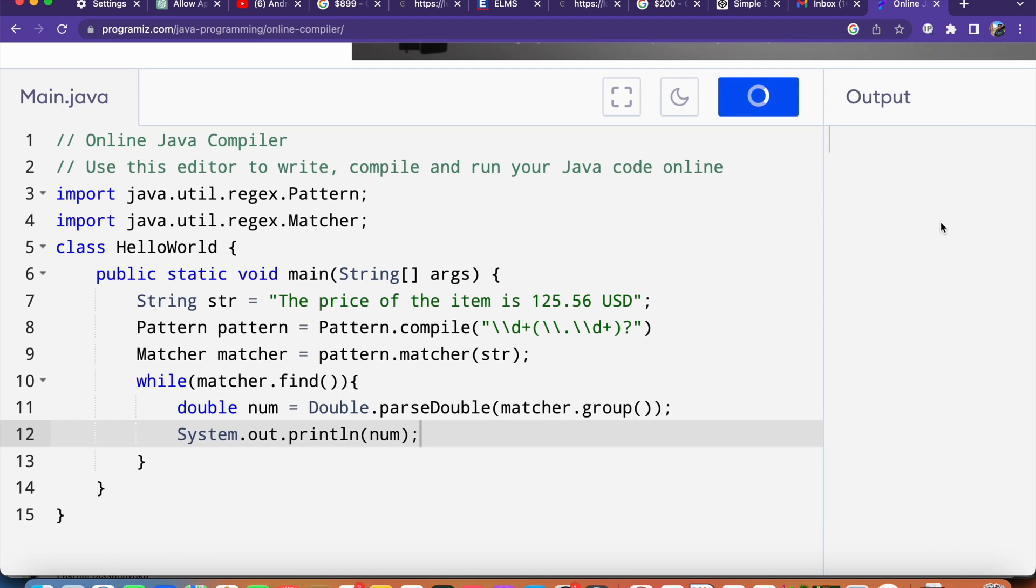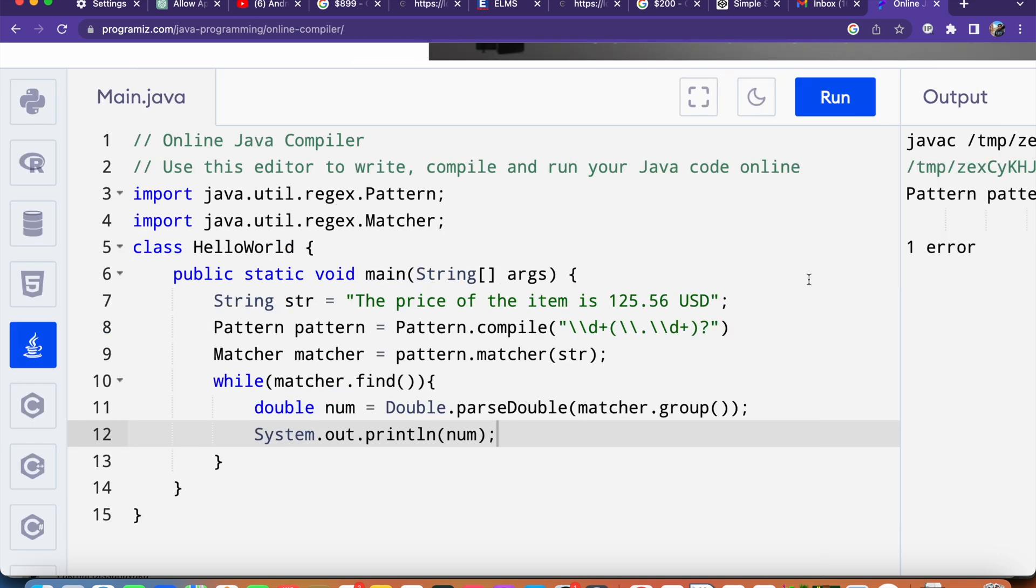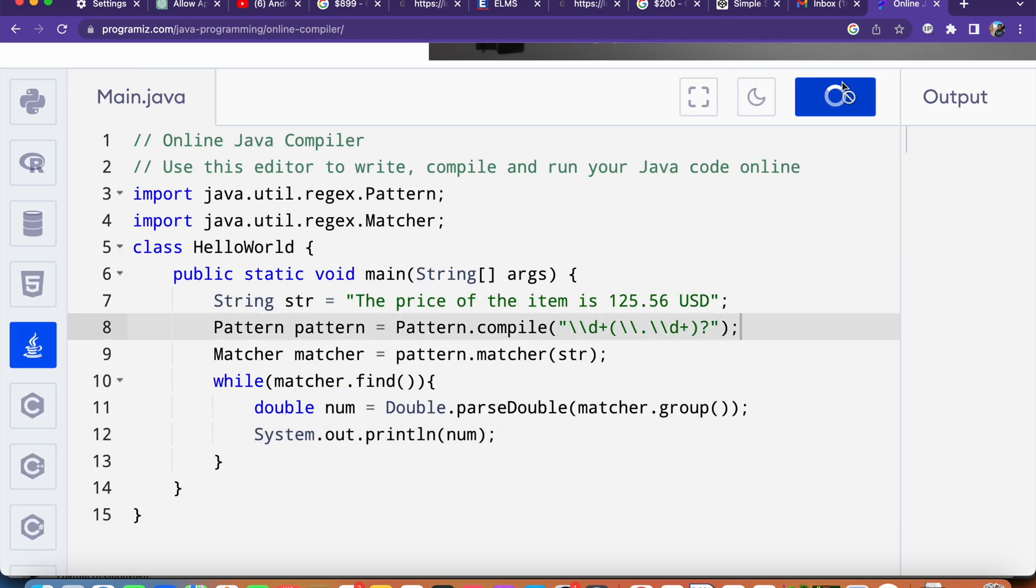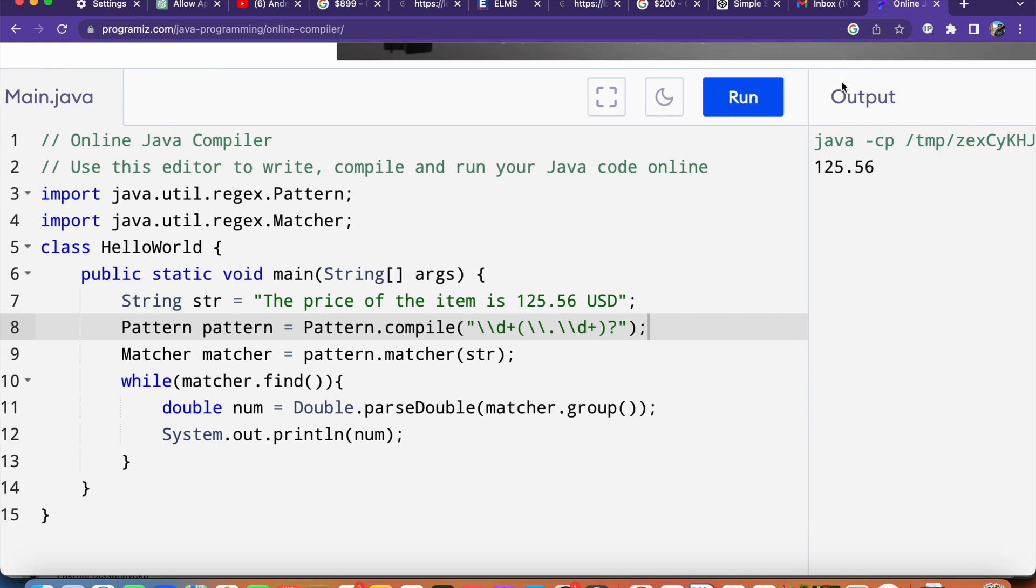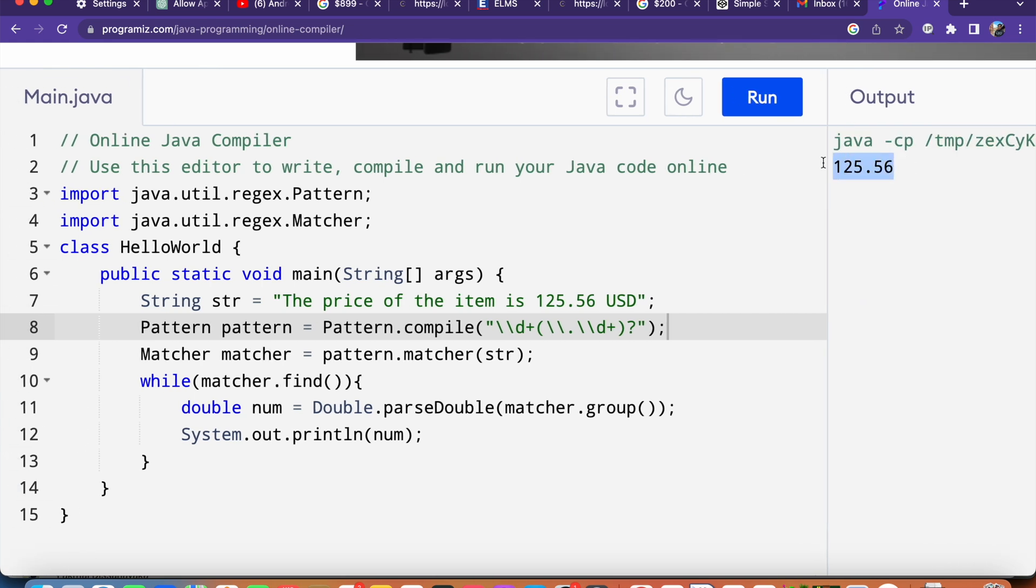Now once everything is ready we can run. Here I forgot the semicolon, I'm going to put that and then run again. Now we got the value as 125.56.